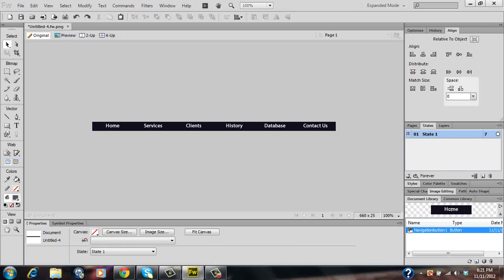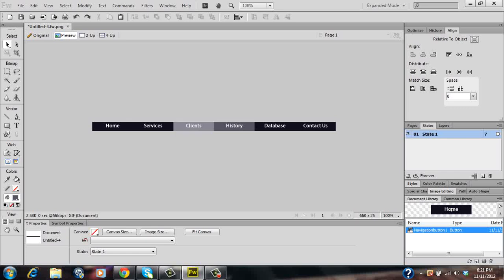And there you have it. There is your navigation bar that's ready to be exported into Dreamweaver. So please like my video. Subscribe to my channel. And thanks for watching.